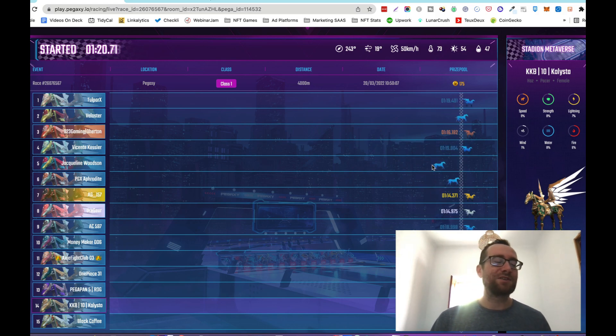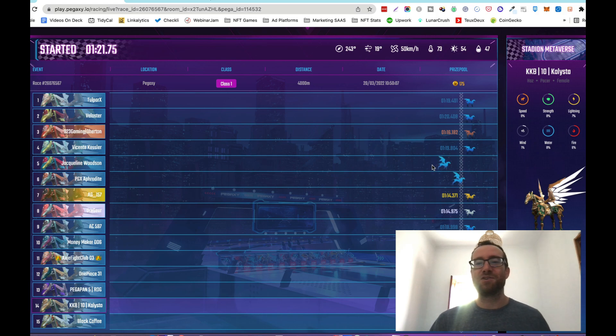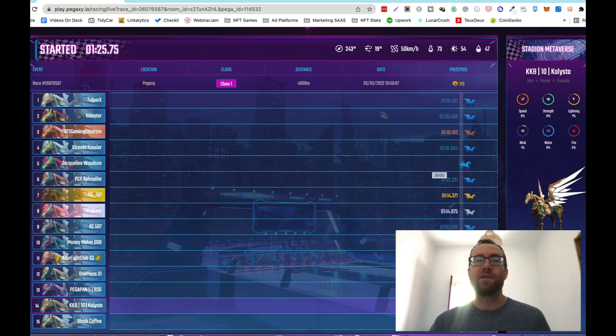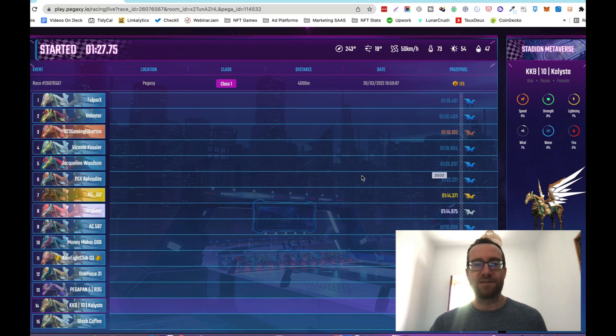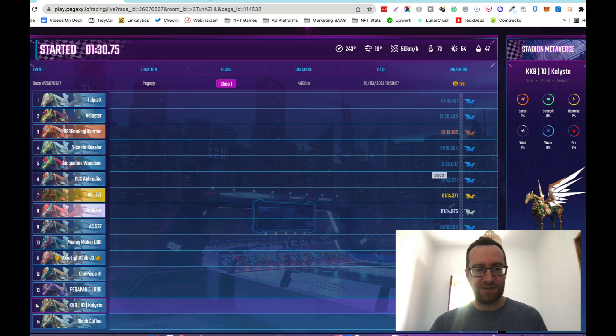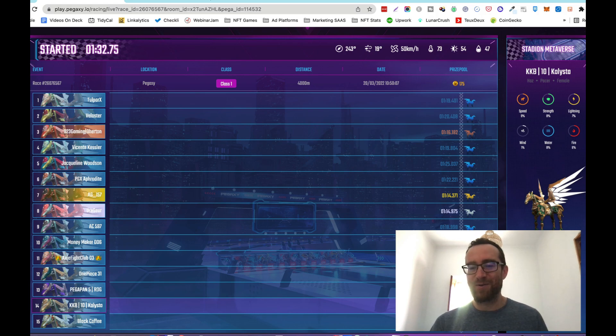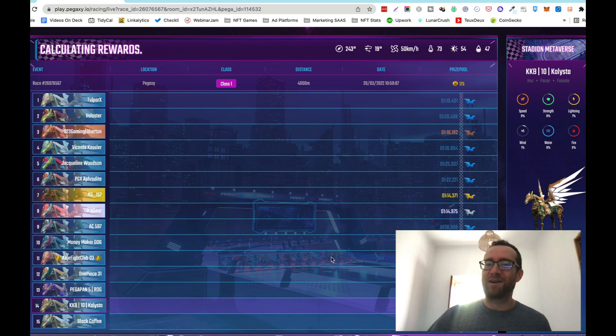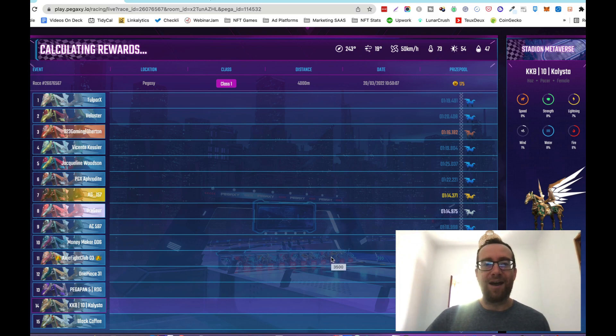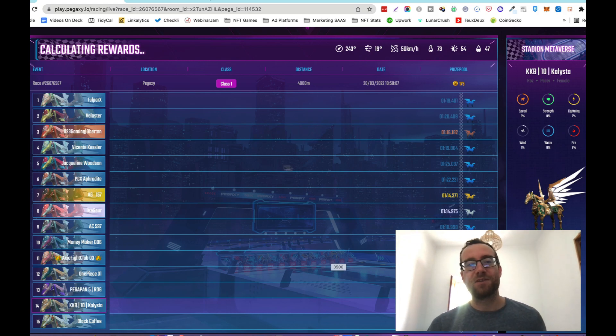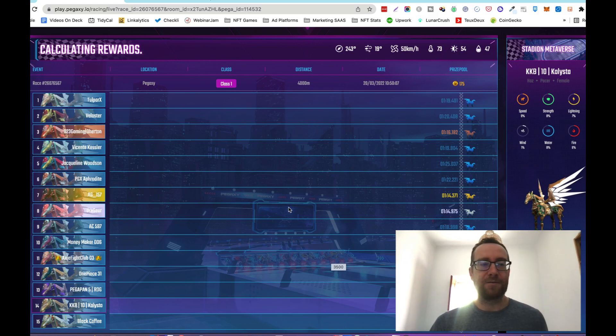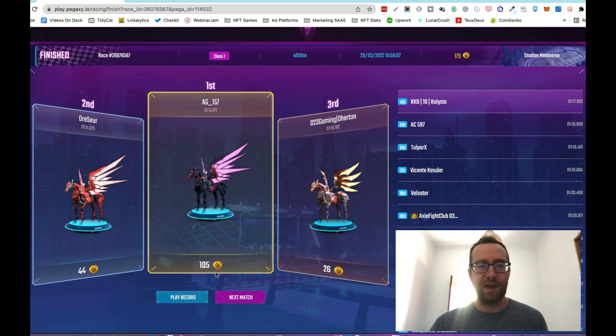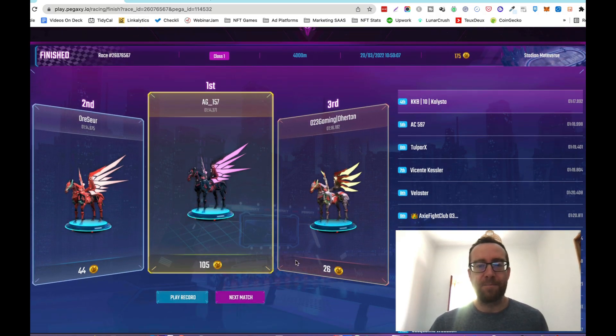The interesting thing is, you don't earn anything from fourth, but you earn real crypto for one of the top three placings. Once they've all finished, and man, that black coffee is slow. That's what I'm drinking right now, actually, black coffee, way to go. Then it will calculate the rewards. The first three get different amounts of this Vigorous token.